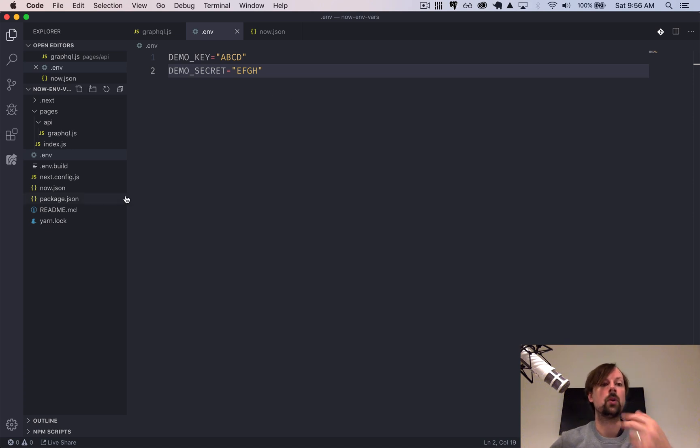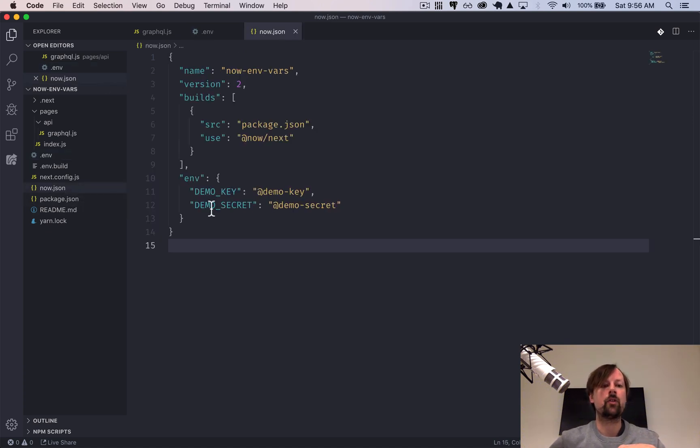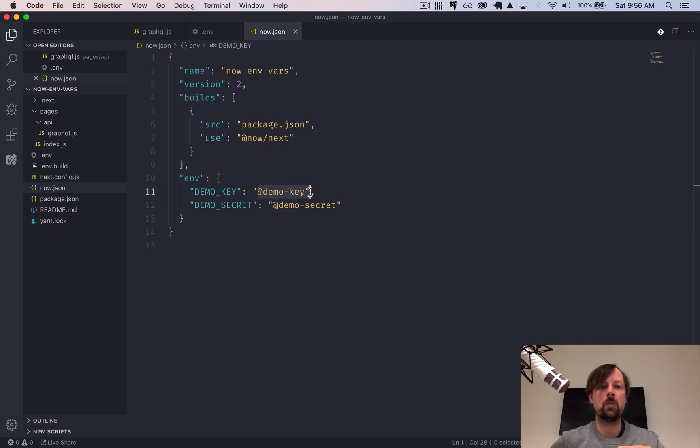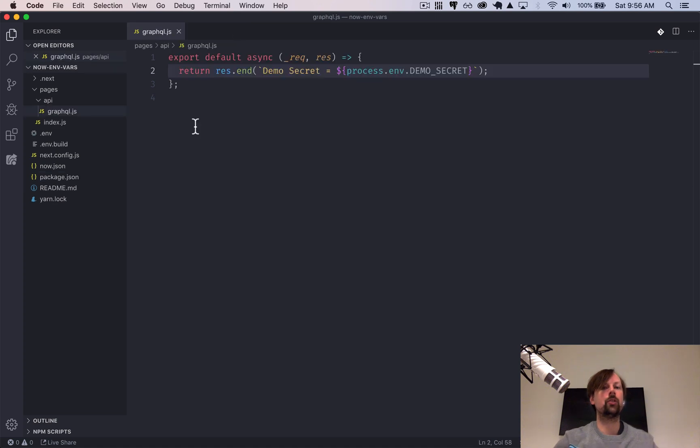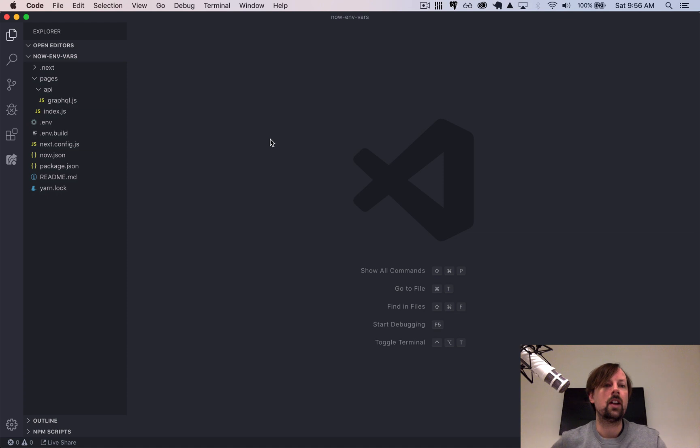Whereas if I deploy this, it would be pulling it from whatever we have inside of our secret that we pushed up to the Now platform. Okay, so that covers the server side of it. There's two more things we're going to cover.